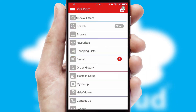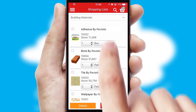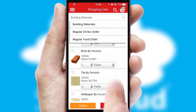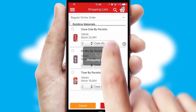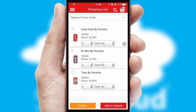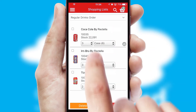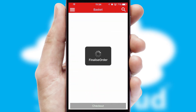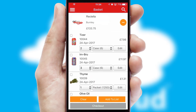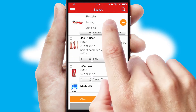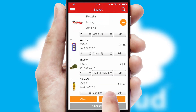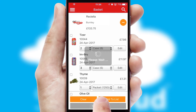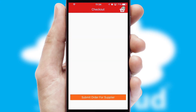Both suppliers and customers can set up and maintain shopping lists, often based on purchase history or recommended items. Once the basket is complete, all the order information will be presented at the checkout.